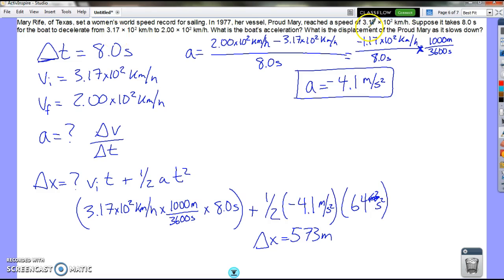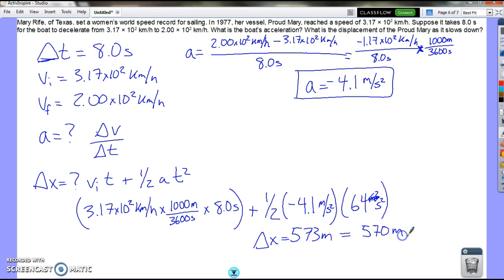Checking significant figures: we have 3 sig figs in some values, but time is only 2 sig figs, so our answer should be in 2 sig figs. So 573 rounds to 570 meters, or 5.7 times 10 to the 2 meters.